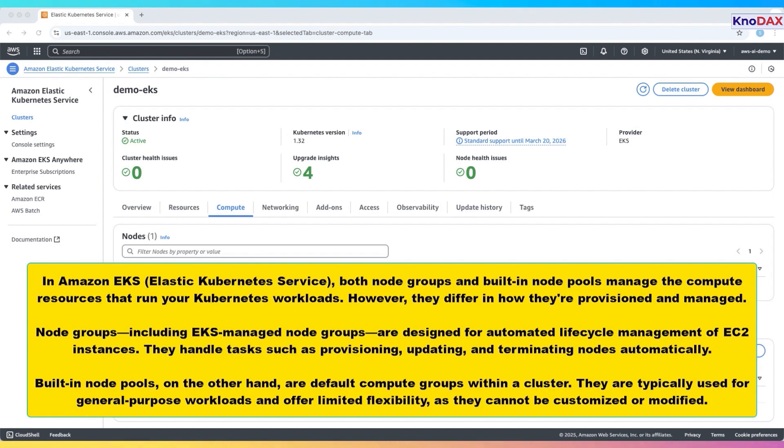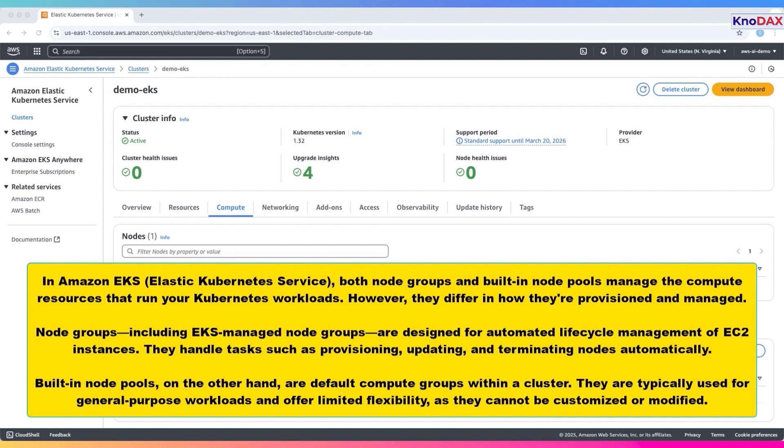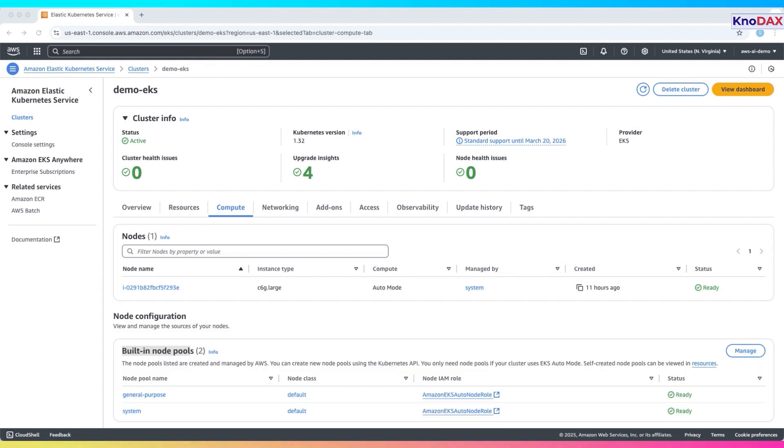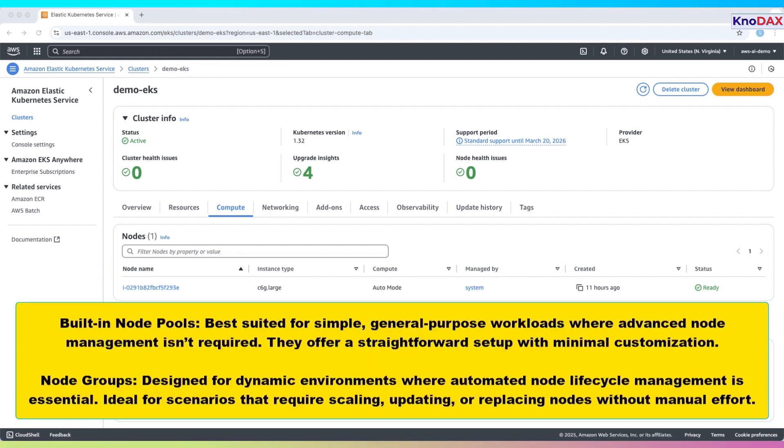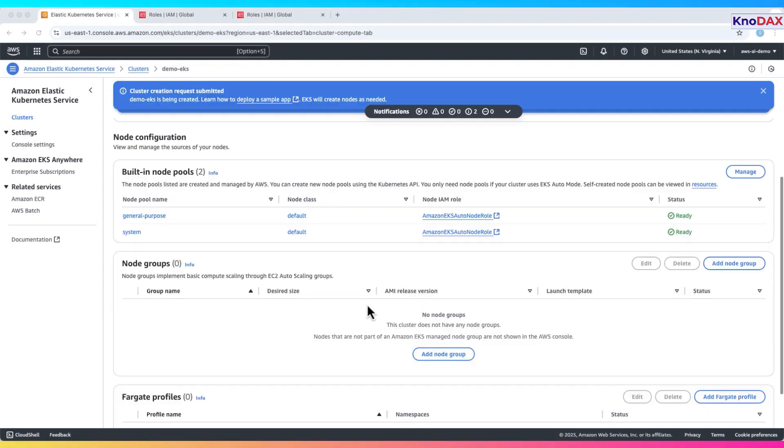Now, let's talk about compute resources in EKS. These are managed through node groups and built-in node pools. Both serve to run your Kubernetes workloads, but they work differently. Built-in node pools are default groups in your EKS cluster. They are simple and suitable for general purpose workloads. You cannot customize or modify these built-in pools. On the other hand, node groups, especially EKS managed node groups, are much more flexible. They allow automated lifecycle management of EC2 instances. That includes provisioning, updating, and terminating nodes as needed. In summary, use built-in node pools for straightforward use cases with minimal setup. Choose node groups if you want automation, scalability, and control over your compute layer.